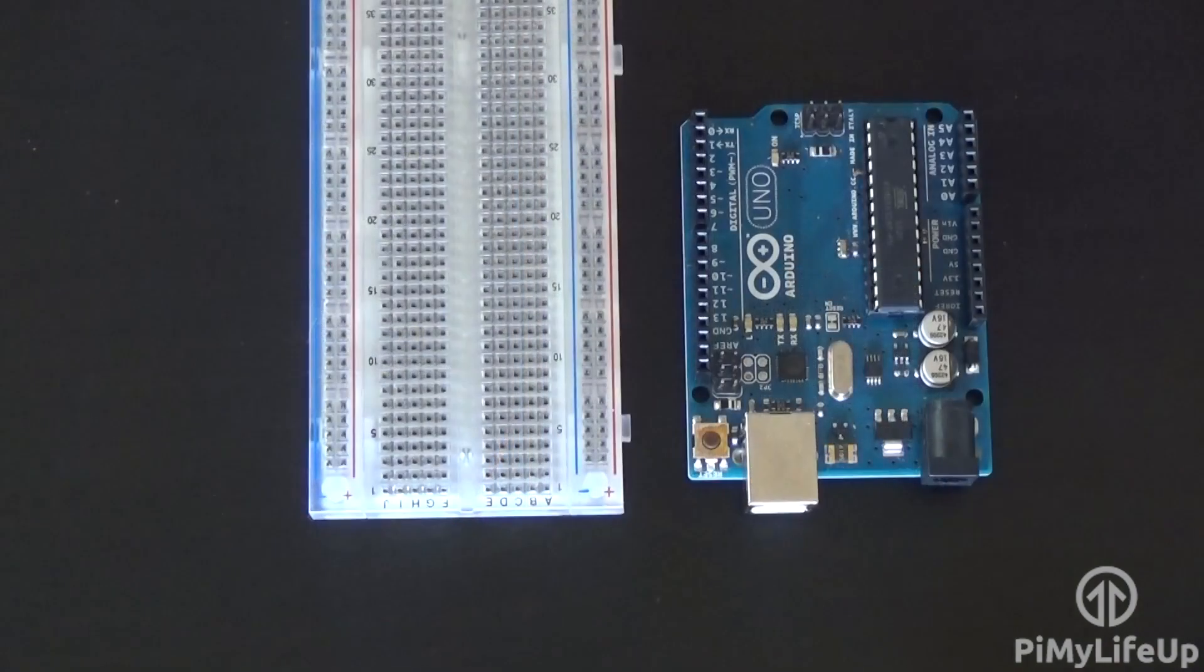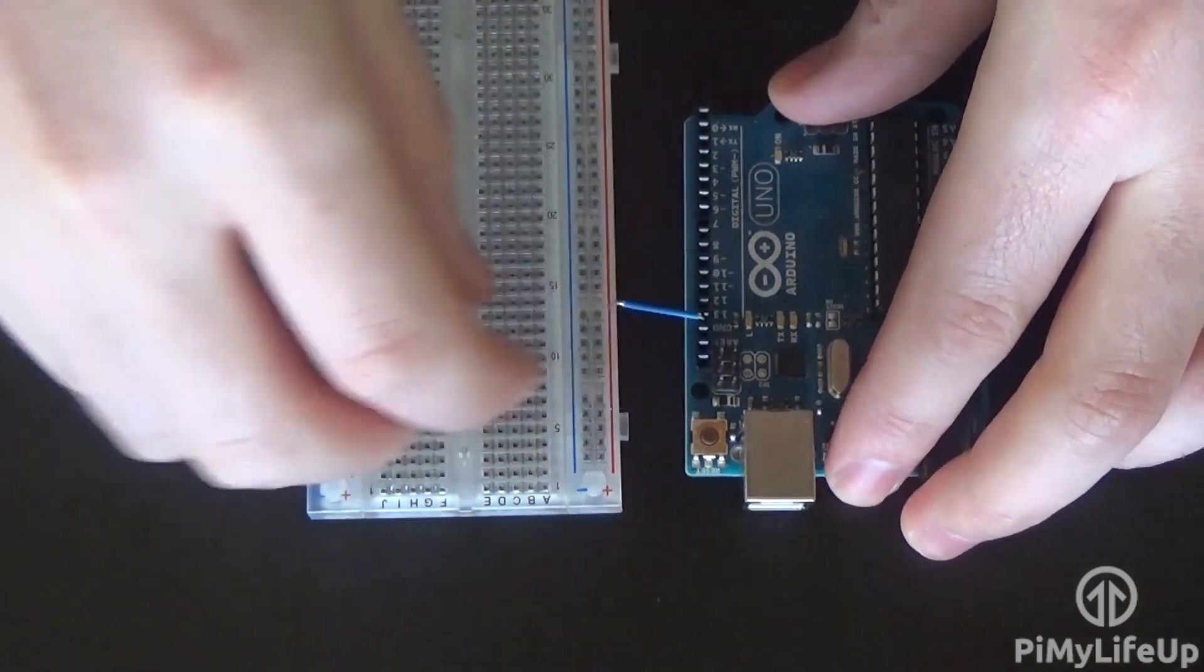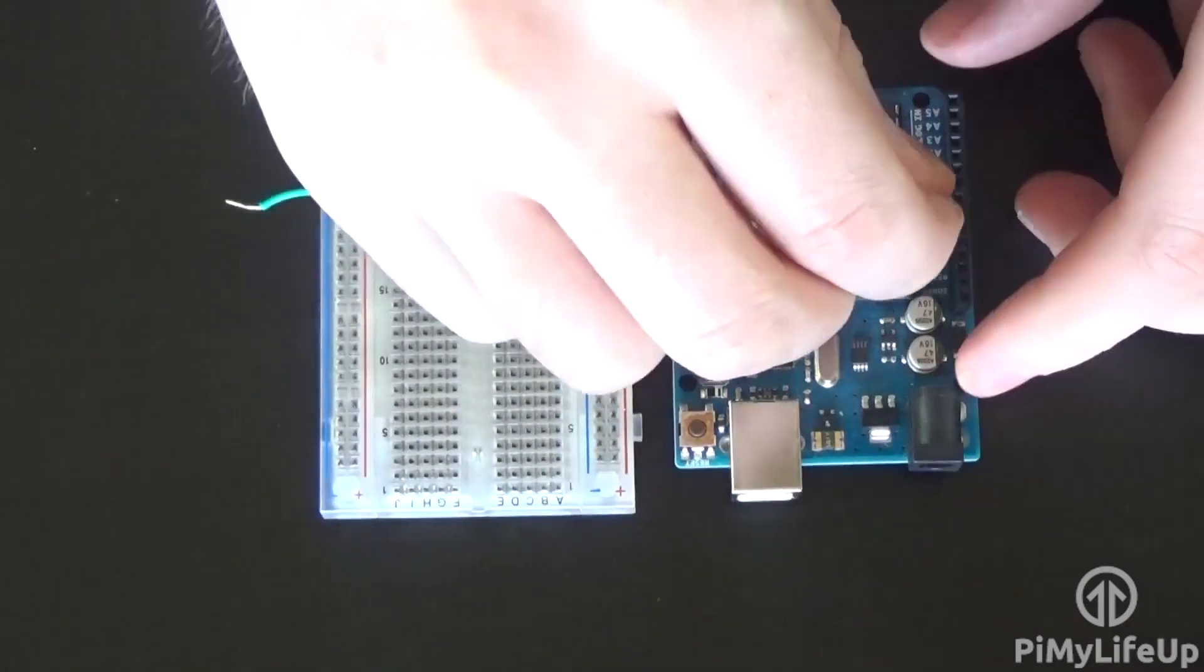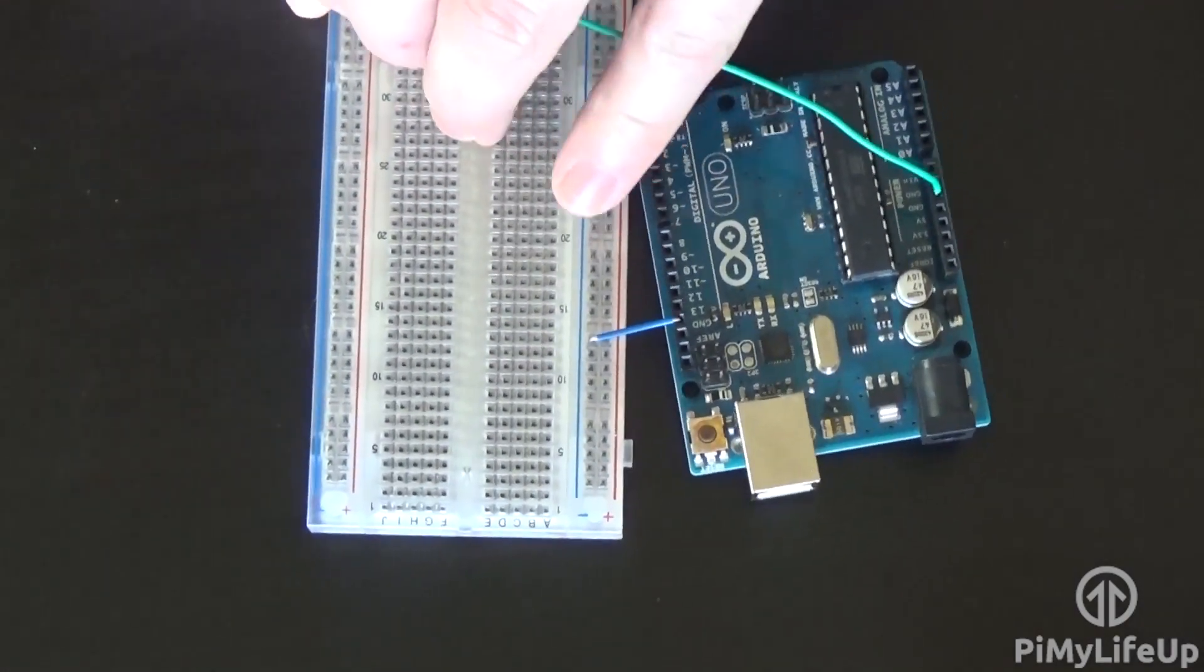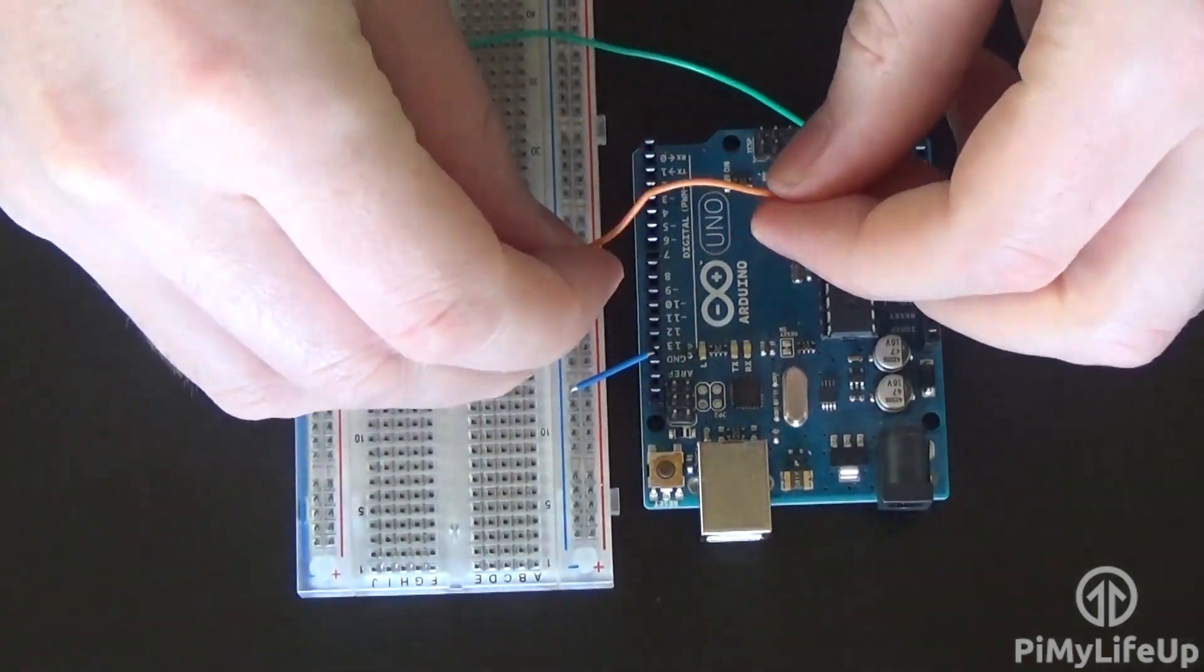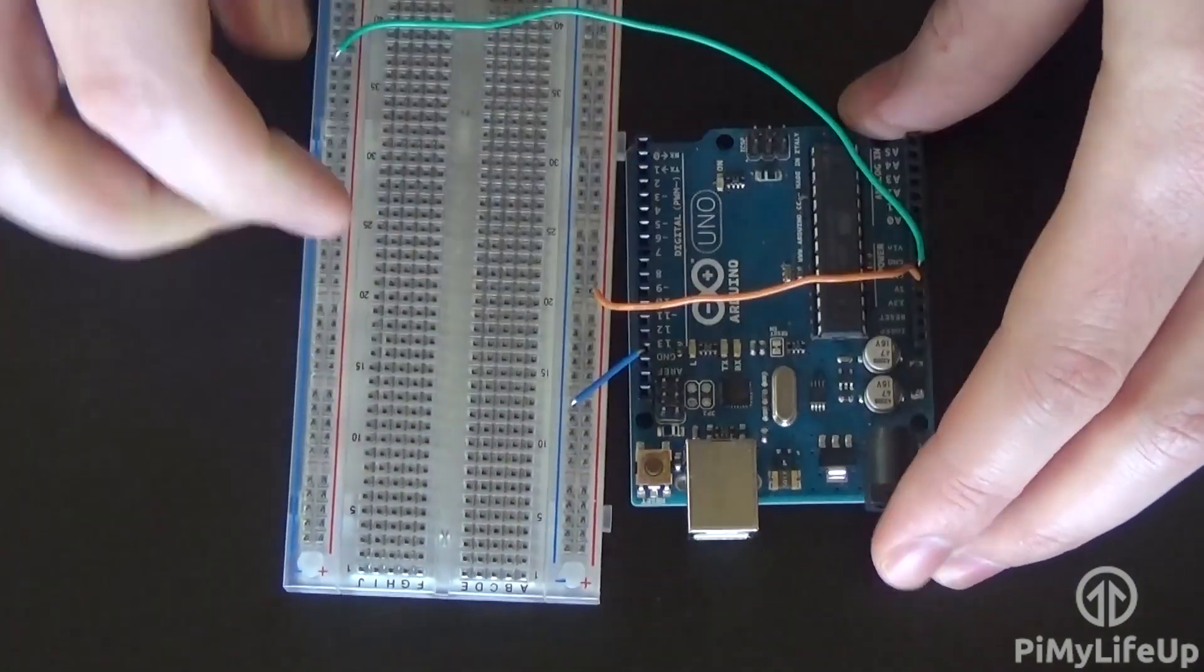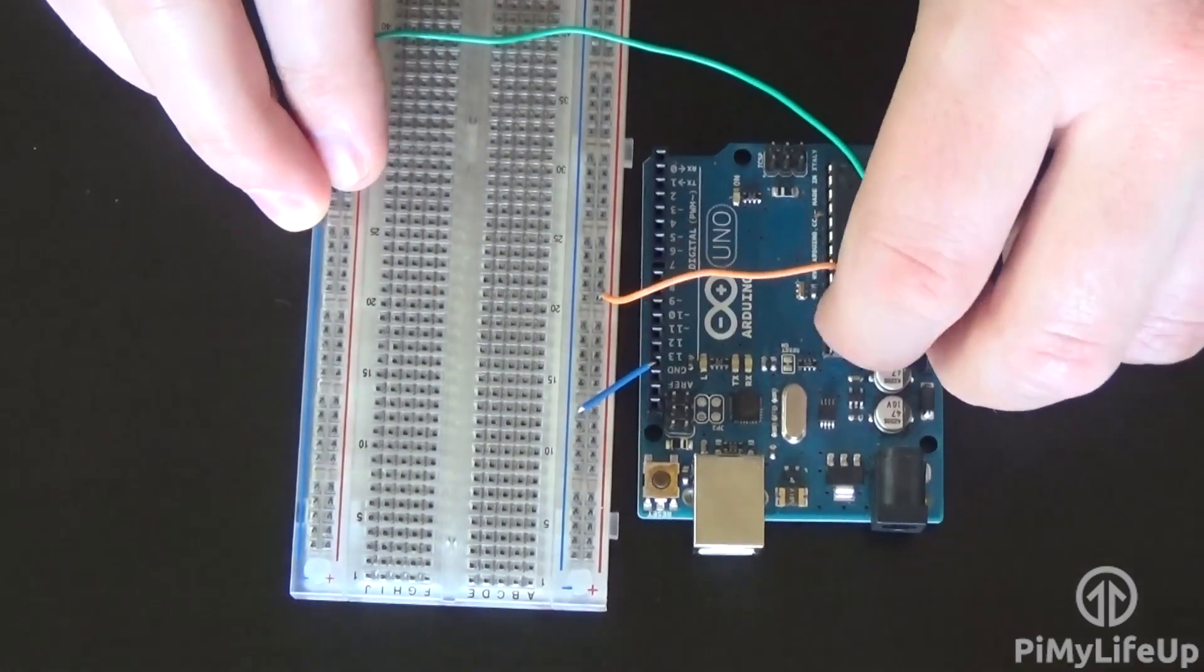Now let's get building our circuit. First, connect the ground pins to the negative rails on the breadboard. We'll need to make use of both rails. Now hook up the 3v3 pin to the positive rail closest to the Arduino.